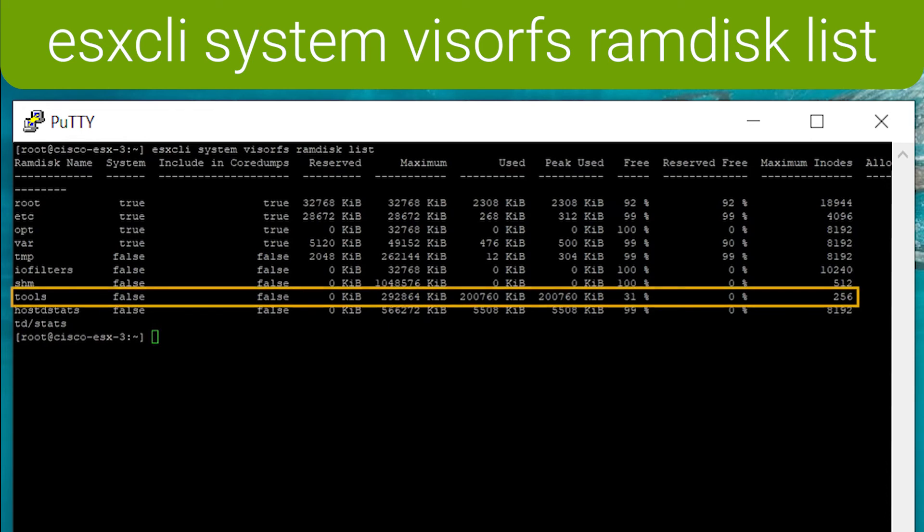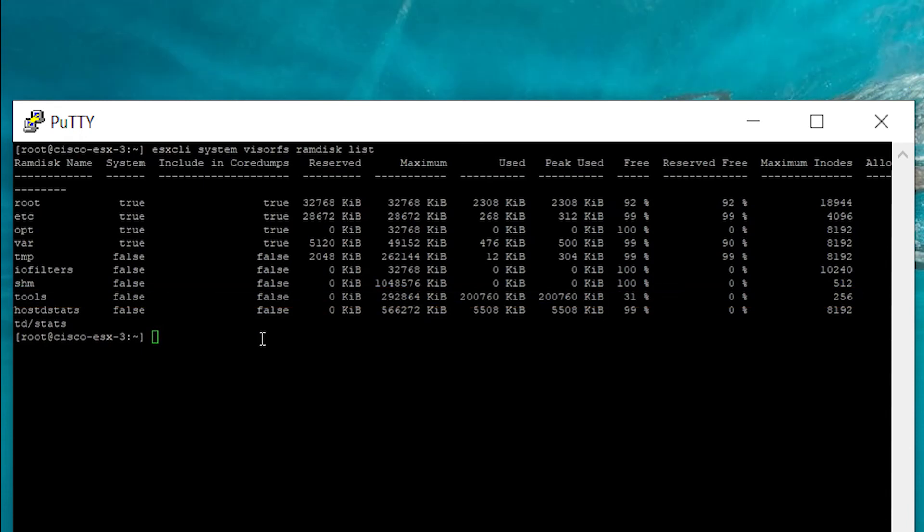In particular, the /tools ram disk appears in this output. And it has a used value of 200 megabits so that the tools have been copied there successfully.